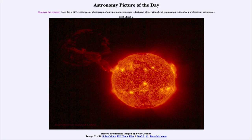That was our picture of the day for March 2nd of 2022, titled 'Record Prominence Imaged by Solar Orbiter.' We'll be back again tomorrow for the next picture. So until then, have a great day everyone, and I will see you in class.